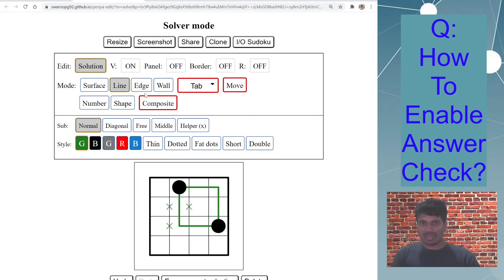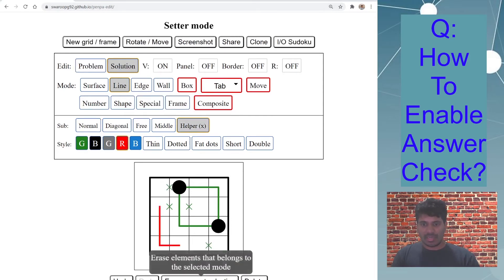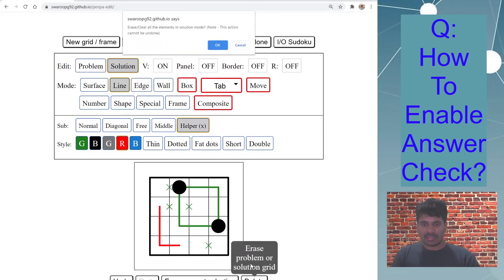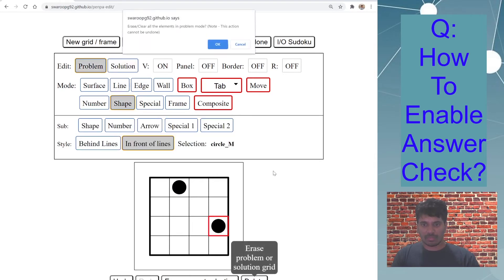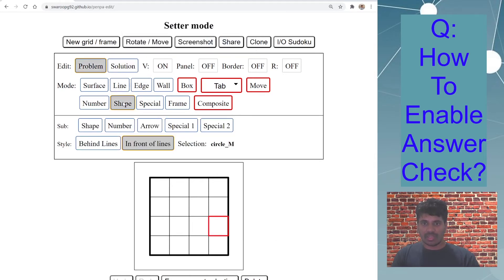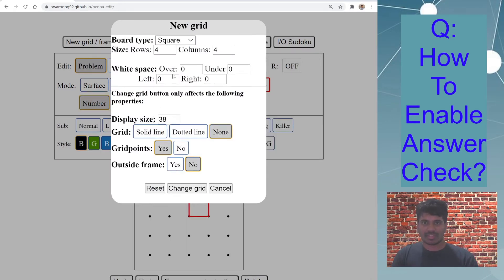Similar with edge. So let's change, go back to drawing mode and let's delete everything, problem delete. Let's create a Slitherlink where you draw edges.